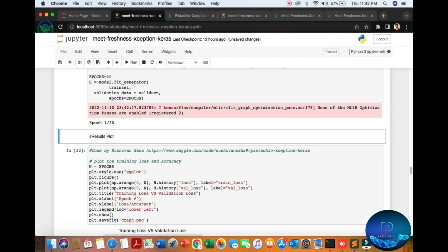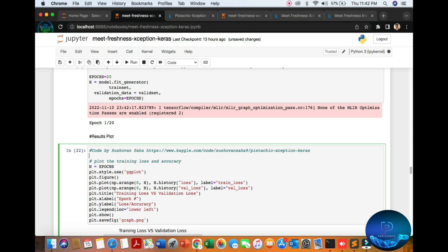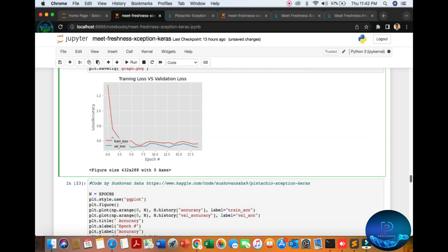It's taking a lot of time, so we cannot run this algorithm completely now. I will share the report in the description link and update it in the GitHub account. You can see the accuracy and losses.